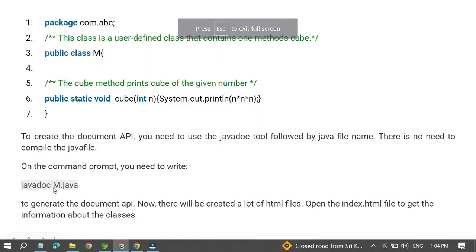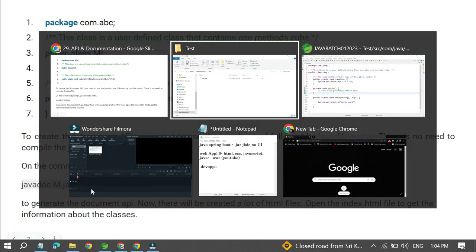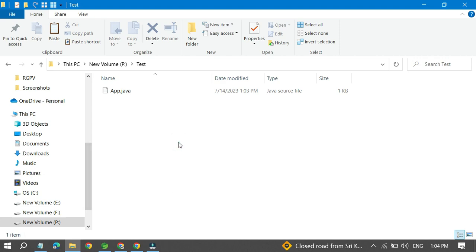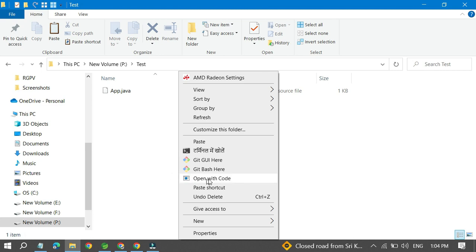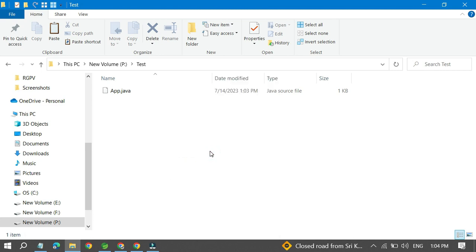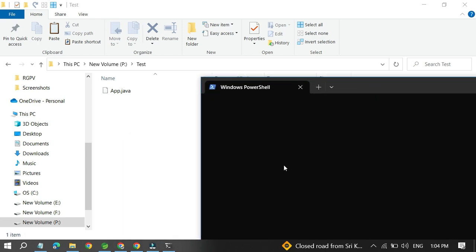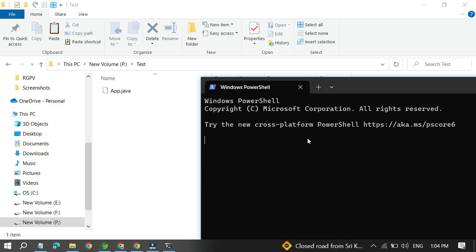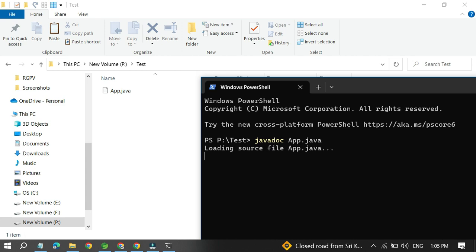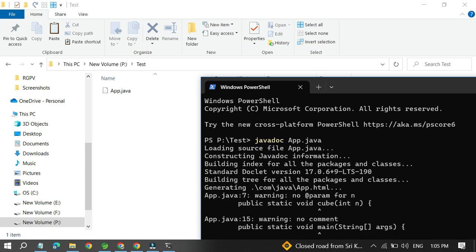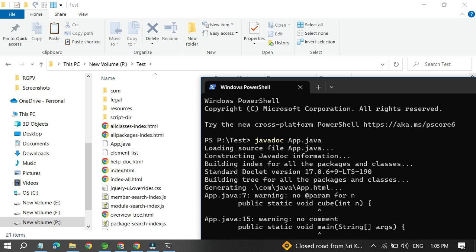We have already explained the command: javadoc and then the class name dot java. Let's go to that particular file and open the command prompt there. We can use command prompt or terminal — both are fine. Now I am going to write the command: javadoc, and the class name is M.java. Once I give it and hit Enter, you can see lots of files will be generated. The file generated with the name 'index' is the main file.